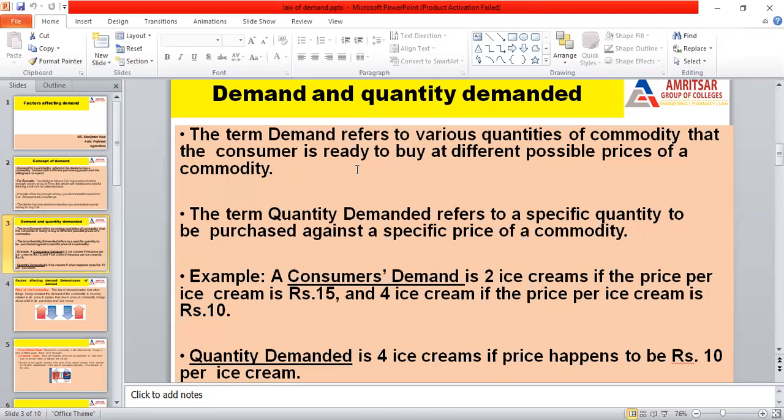For example, a consumer demands two ice creams when the price is rupees 15, and when the price falls to rupees 10, the consumer's demand rises to four. There is an inverse relationship between demand and the price of a commodity.